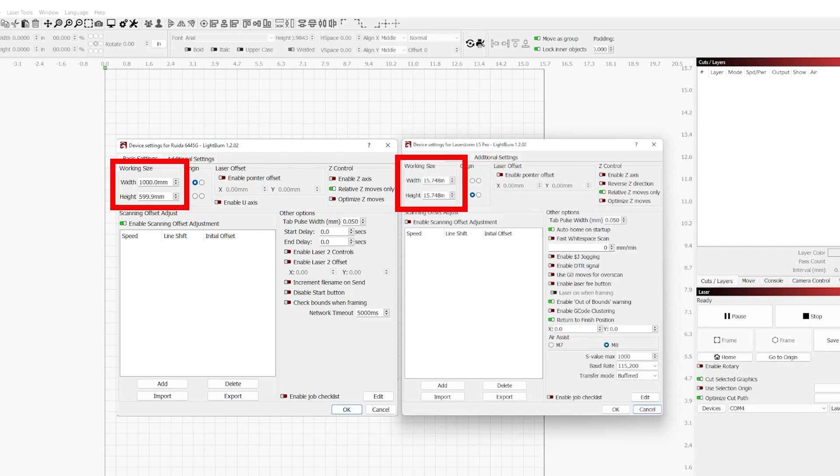You also have working size. This is simply the field size of your work area, how big your gantry is, and functionally how much area fits inside of your gantry that you can control the laser in.